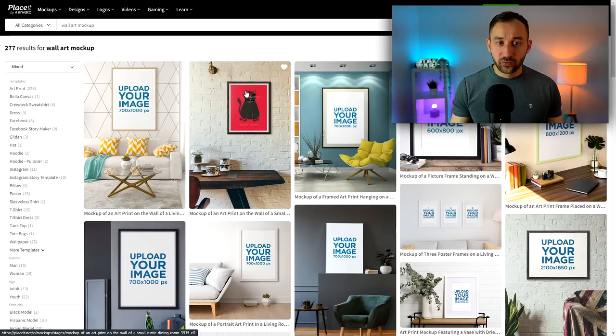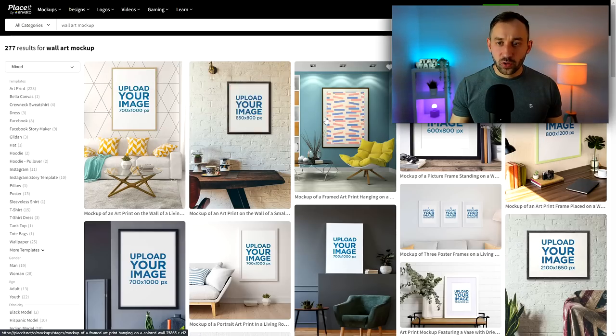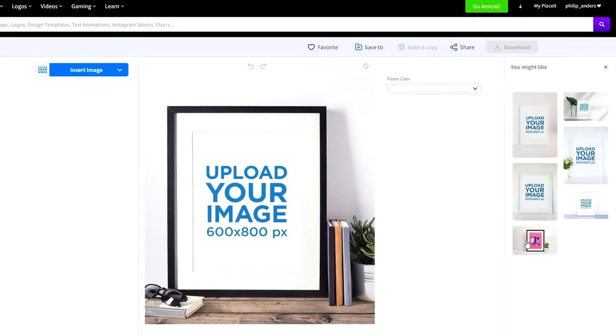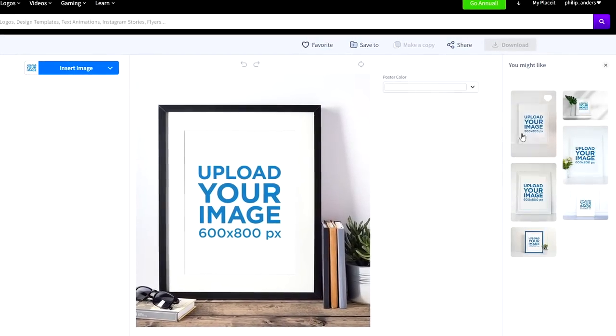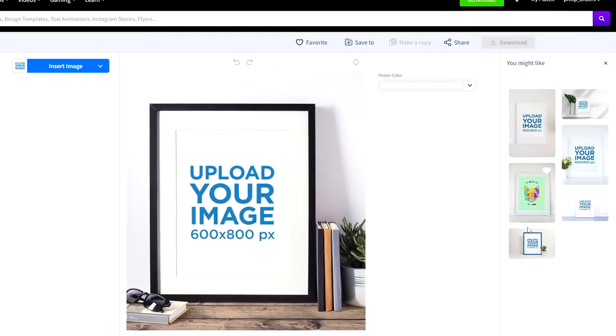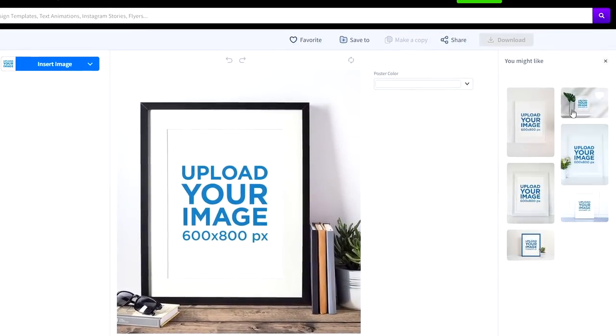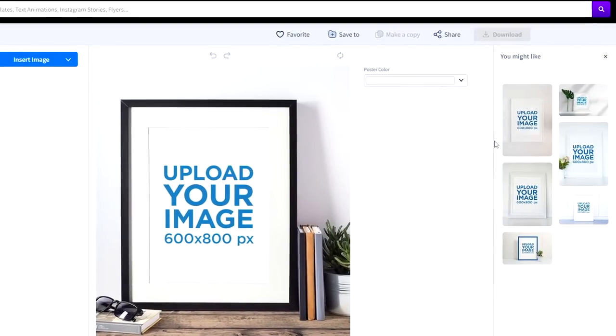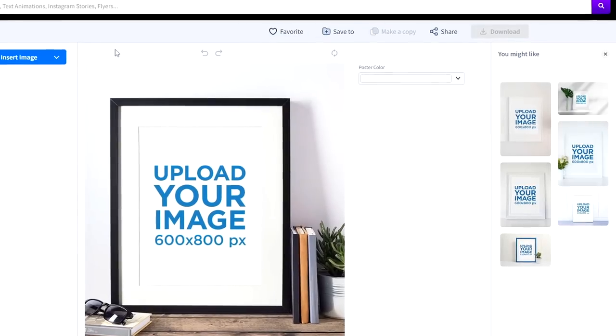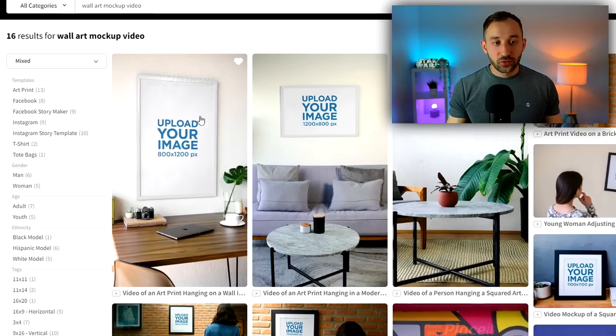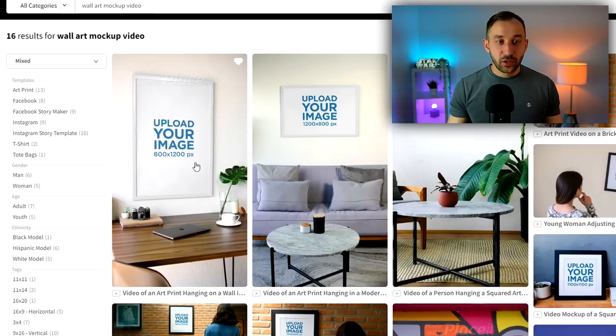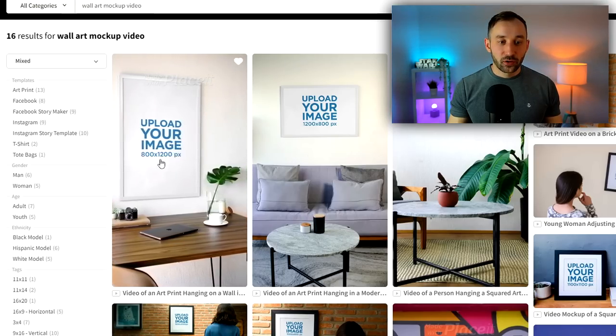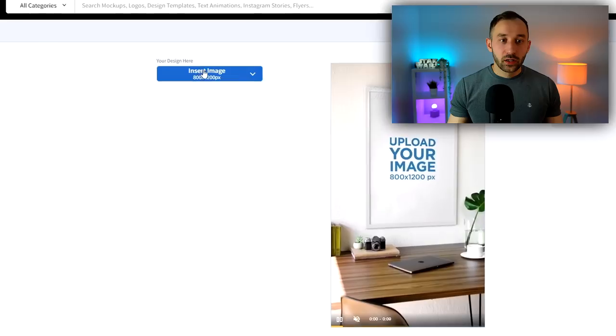But if you click into some of these, you will also get more suggestions on the right-hand side where you can also sometimes find some real gems.